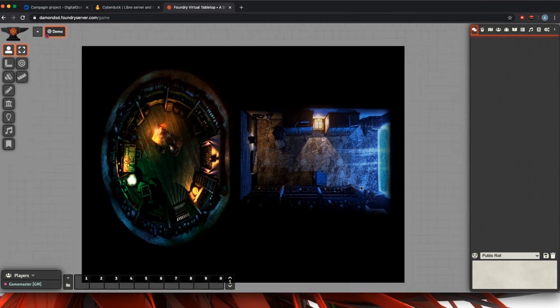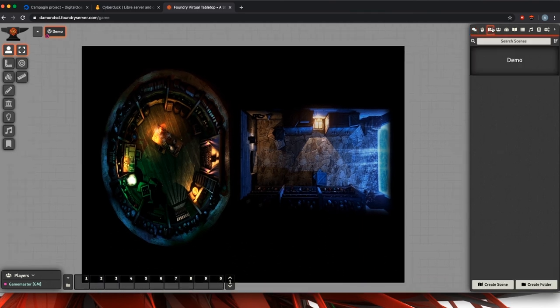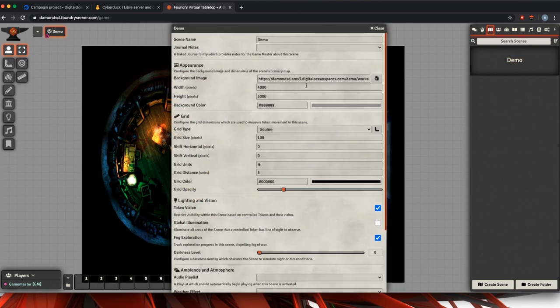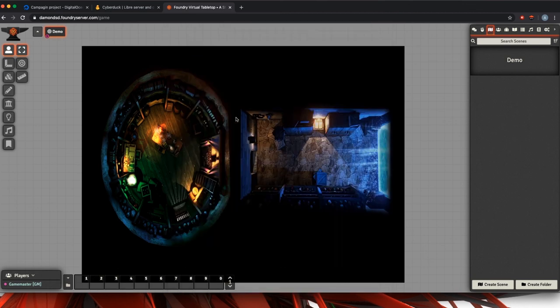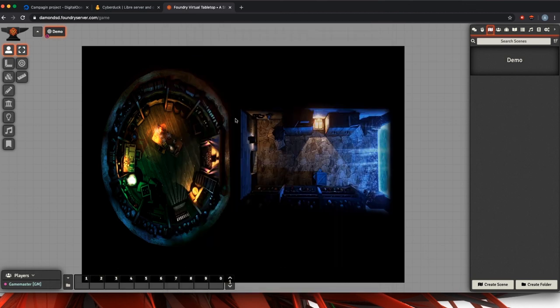And there's our image running completely through our Virtual Tabletop by our S3 bucket. And you'll notice that the background image is now a URL, so everything is working exactly as it should. I hope you guys have found this informative and helpful, and happy gaming.